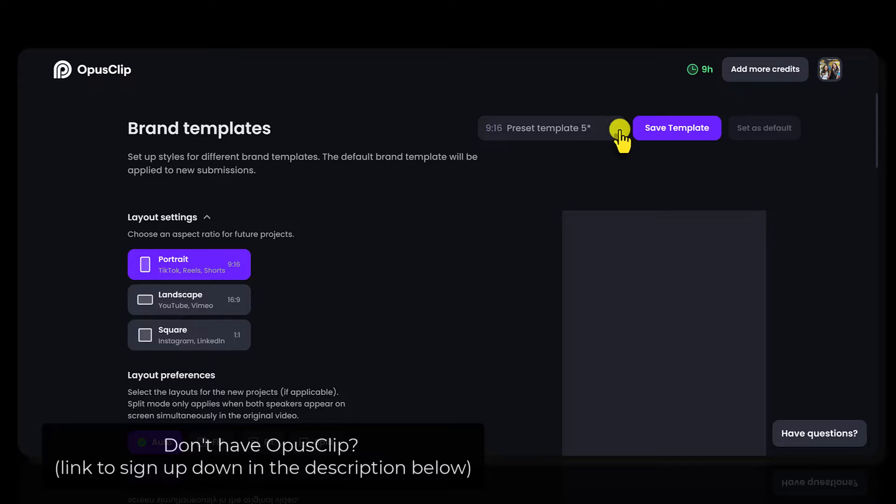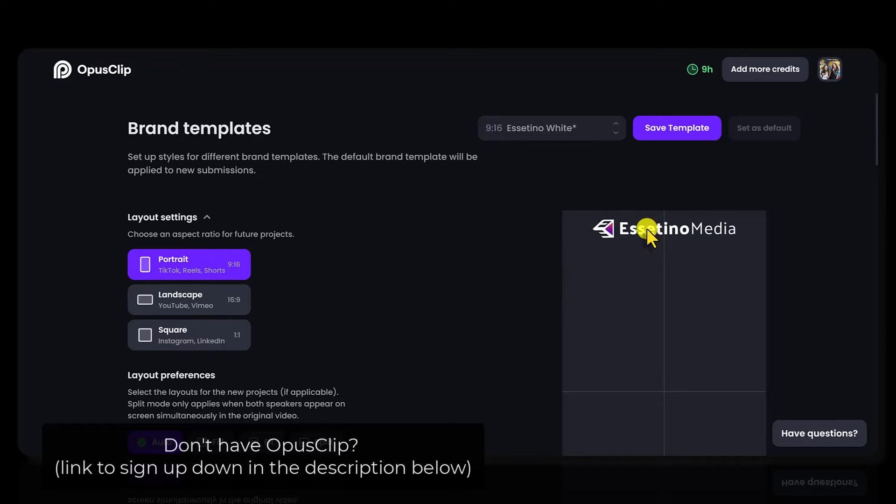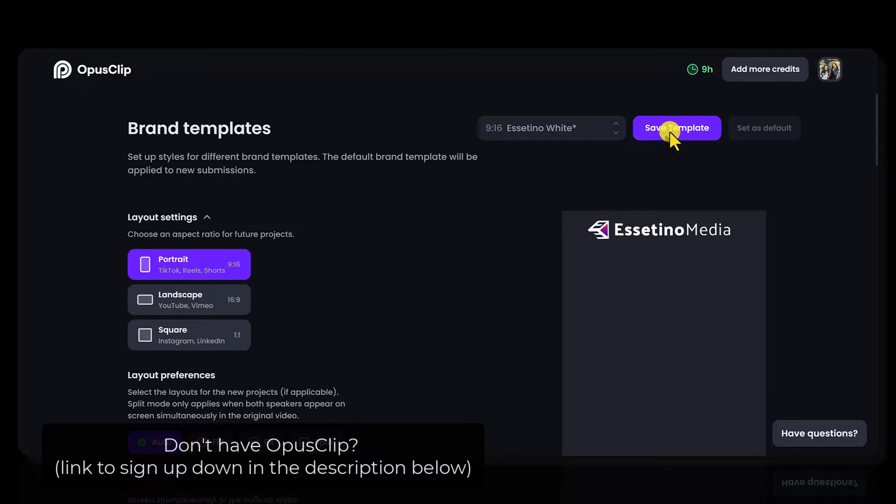Now let me just show you quickly the logo. So you can see here, this has our logo in white and if you click on it, you can move it. You can get it into position here. Once you get into place, you just click save and then now the template has been saved.